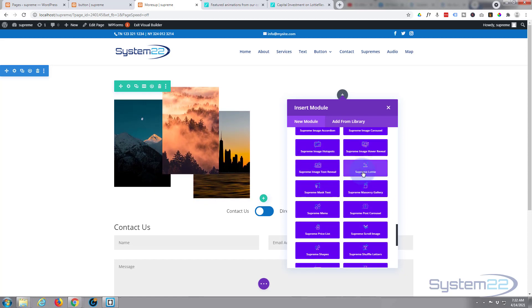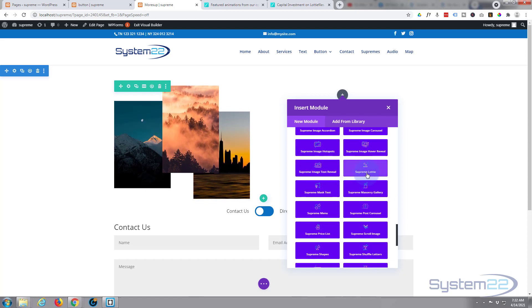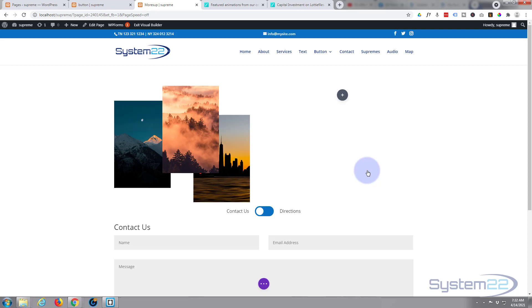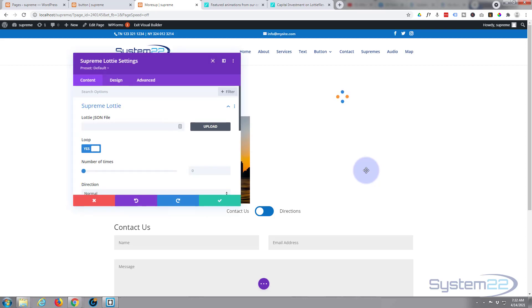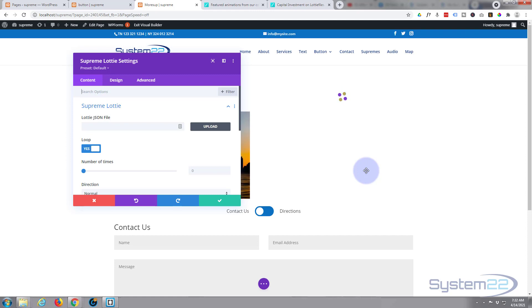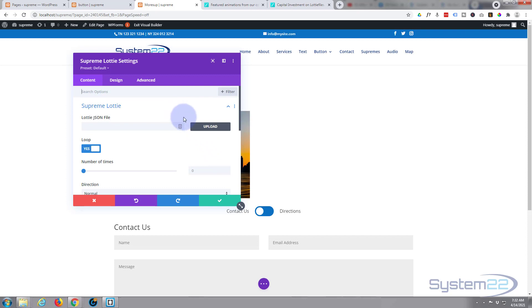Now you can actually do this without Supreme Lottie. You can actually do this without the Supreme if you want to, using a code module, or you can upload it as an mp4. We've done videos on this previously, but Supreme Pro gives you the opportunity to add a module dedicated to this.